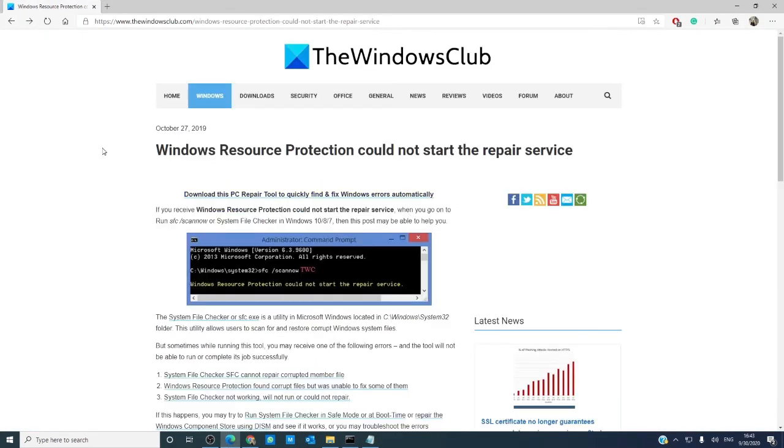For more articles that help you make the most of your Windows 10 experience, go to our website, thewindowsclub.com.